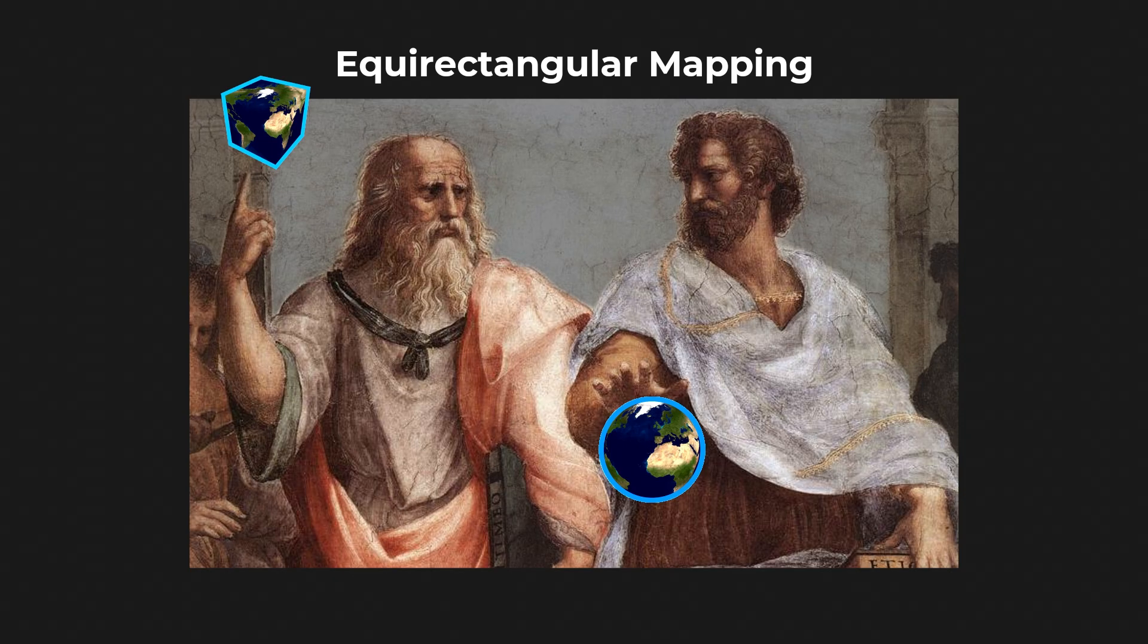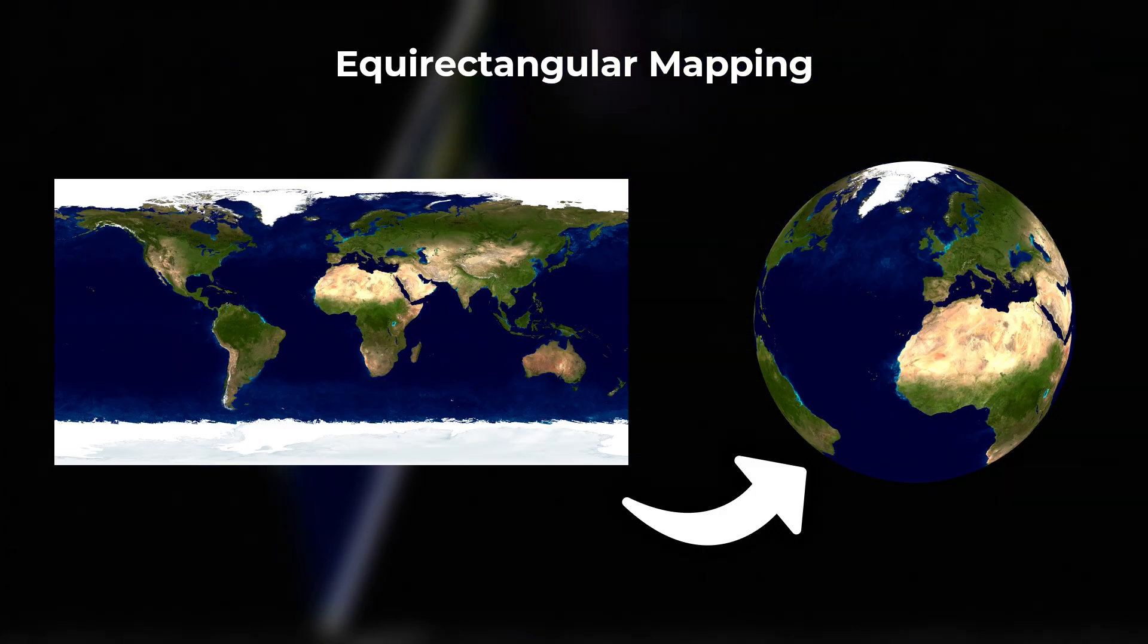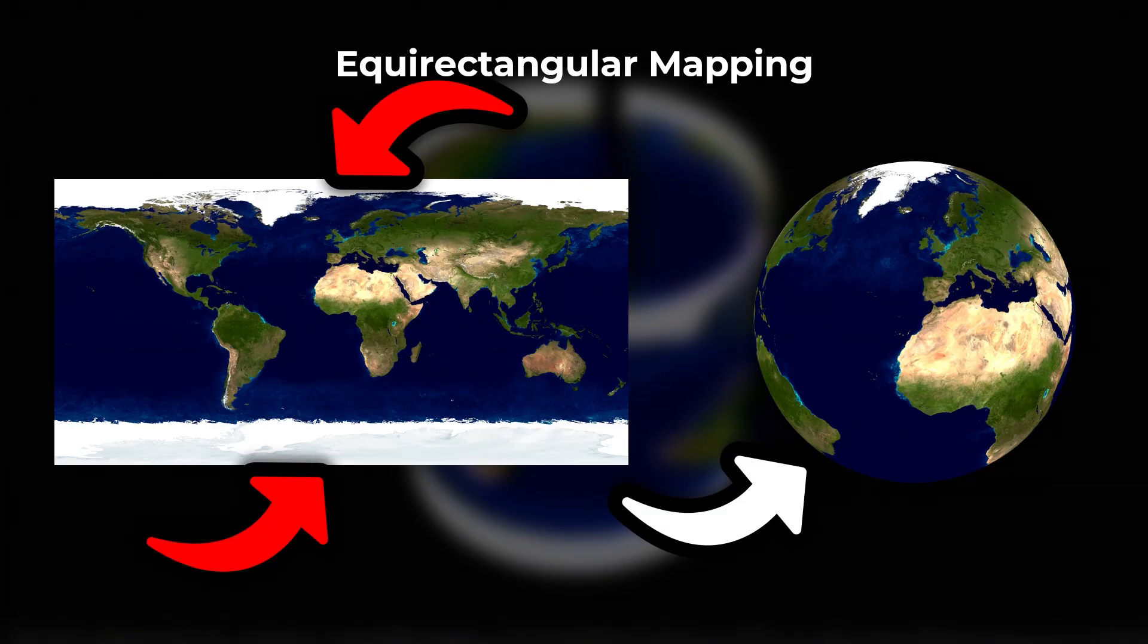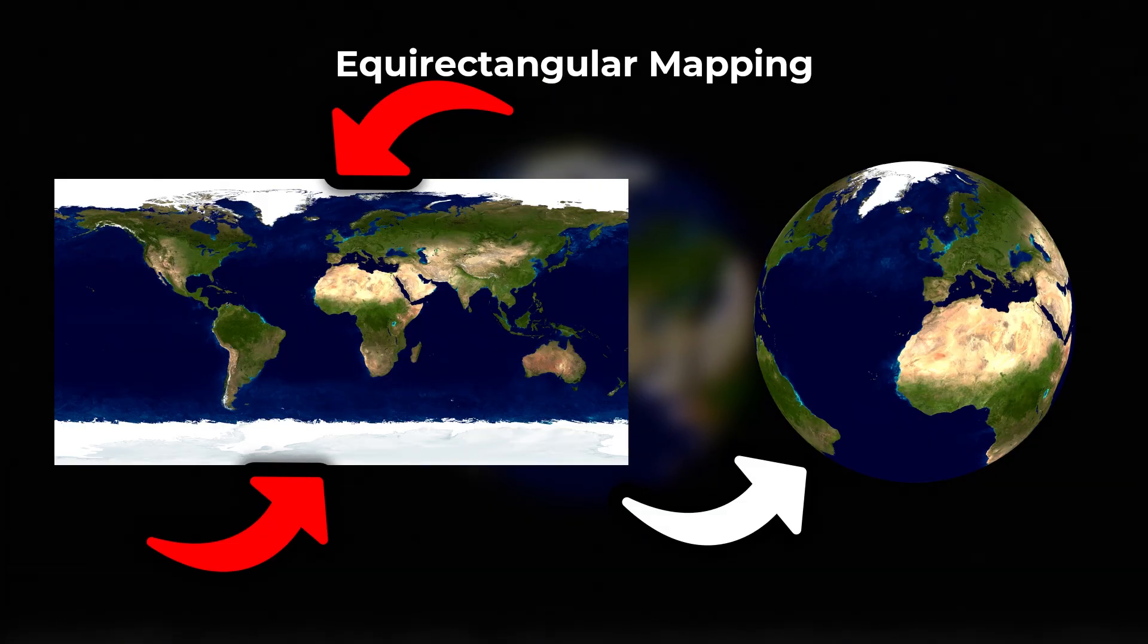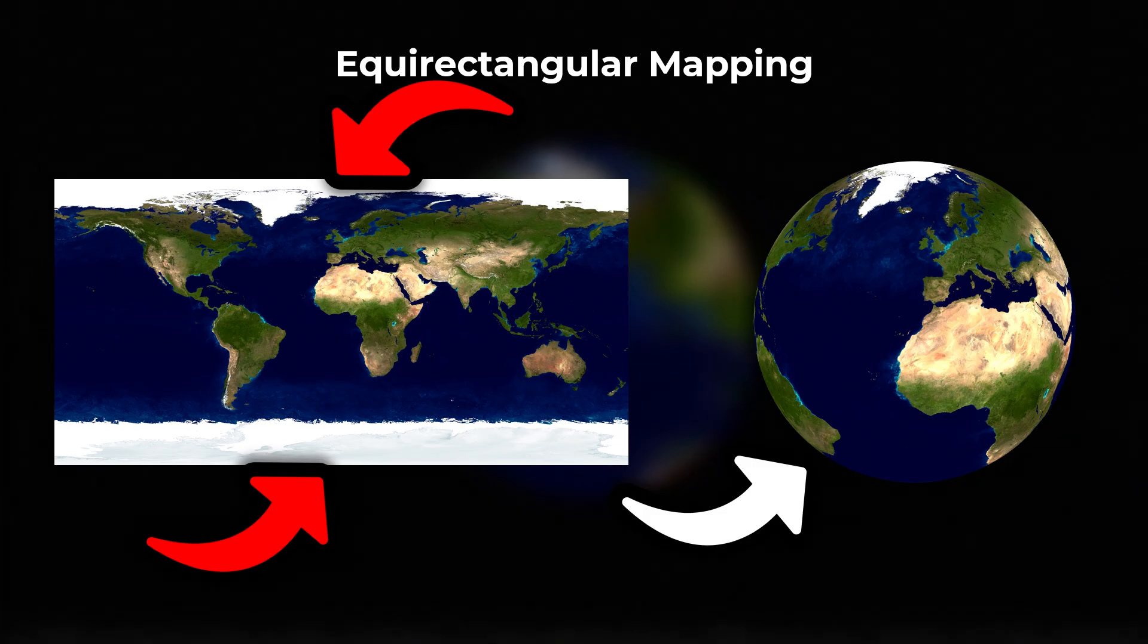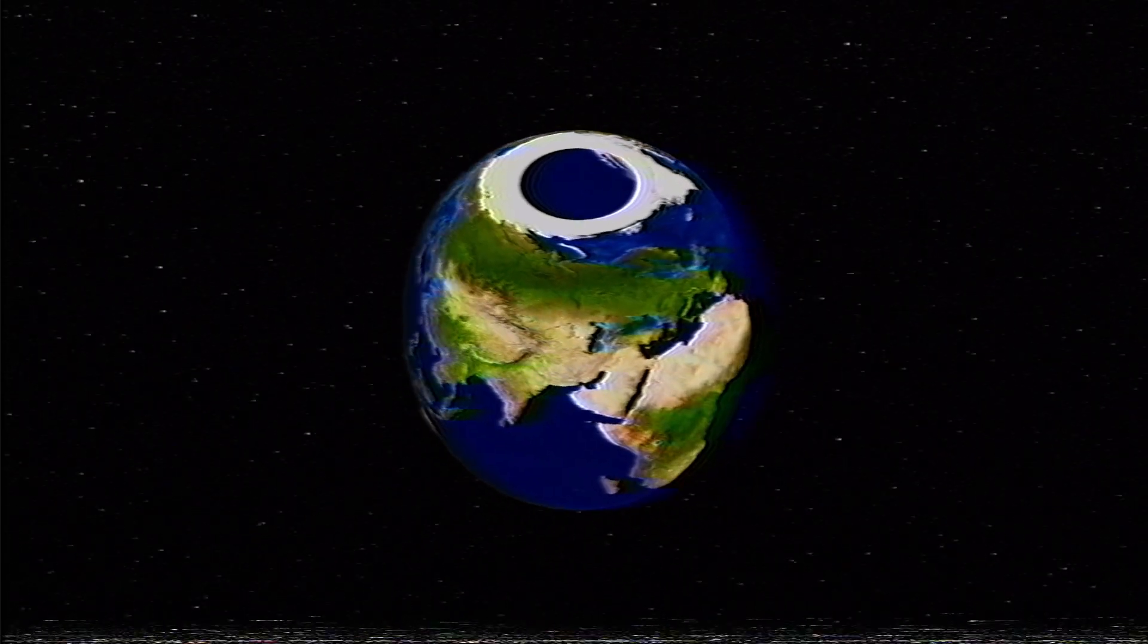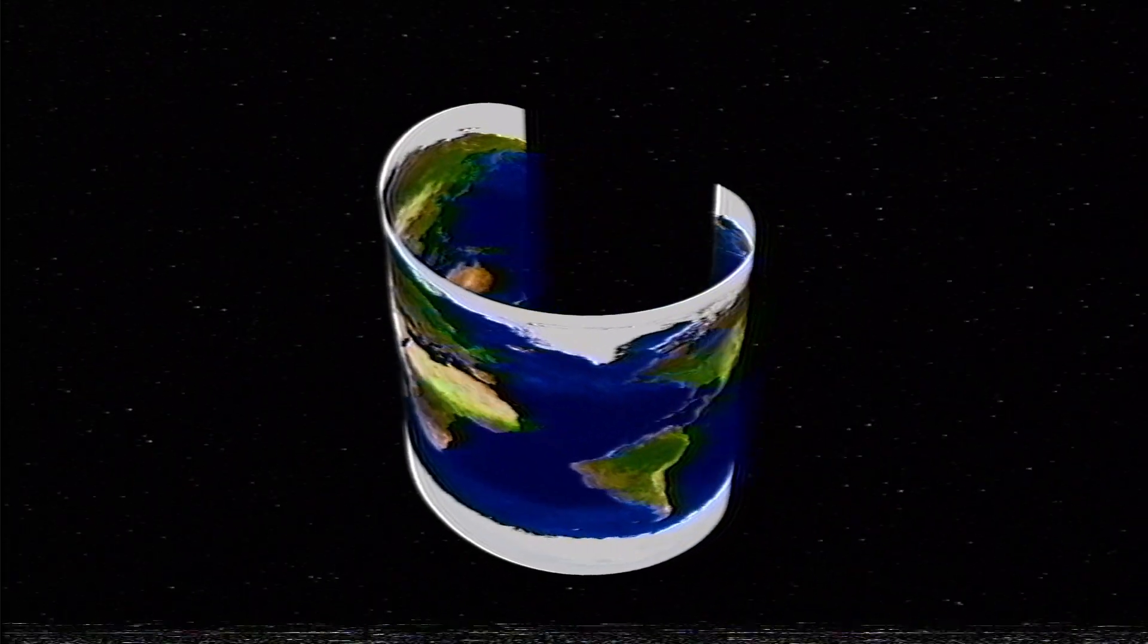The most common method for mapping a texture onto a sphere is equirectangular mapping. It uses latitude and longitude like a map of the earth. You can see that the texture distorts at the poles because all the longitude lines converge to a single point. Equirectangular mapping stretches this point to infinity across the top and bottom edges of the texture.